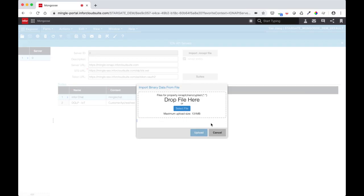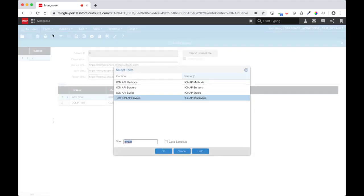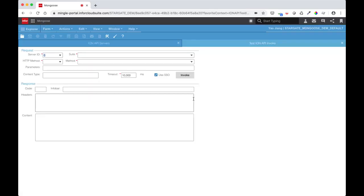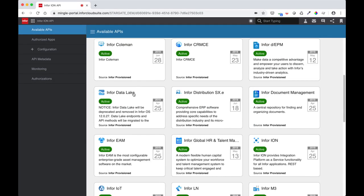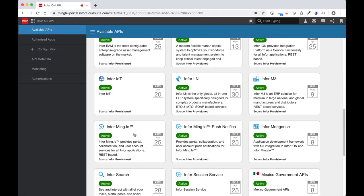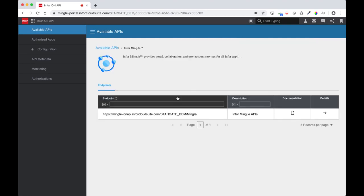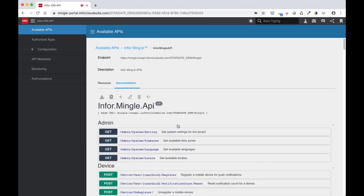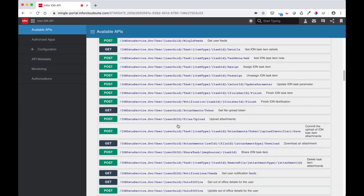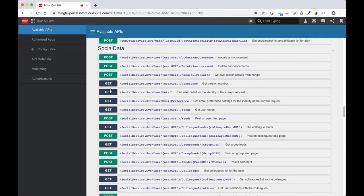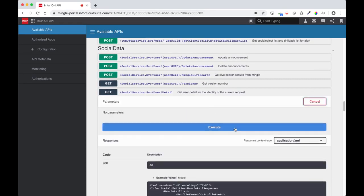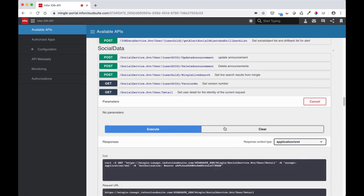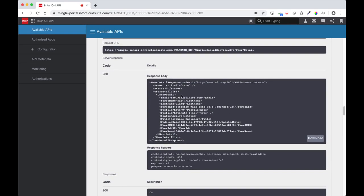After successfully importing the ION API file, you can test your ION API connection by opening the ION API test invoke form. Let's look for a simple API to test our ION API connection with. I'm going to go into InformMingle and get my user's social details. I can see my successful response here. Now let's try to replicate this call within Mongoose.